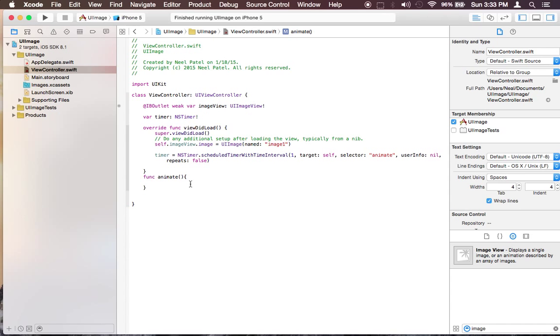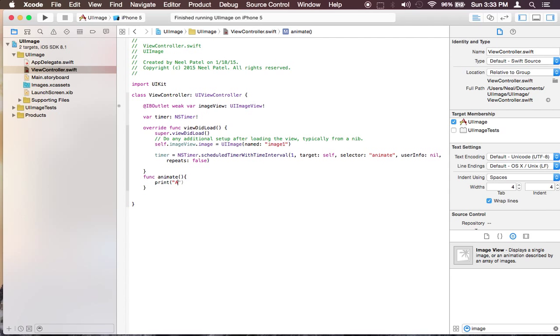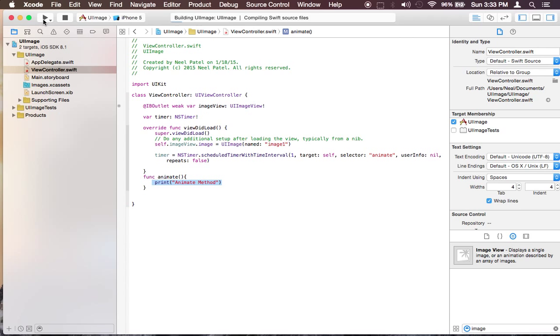So whenever it finishes this timer it's going to call this method. So let me show you how it's going to work. Animate method. So whenever it finishes it's going to call this method. So what I'm doing I'm just putting out a statement that says animate method. So let's see if that works.